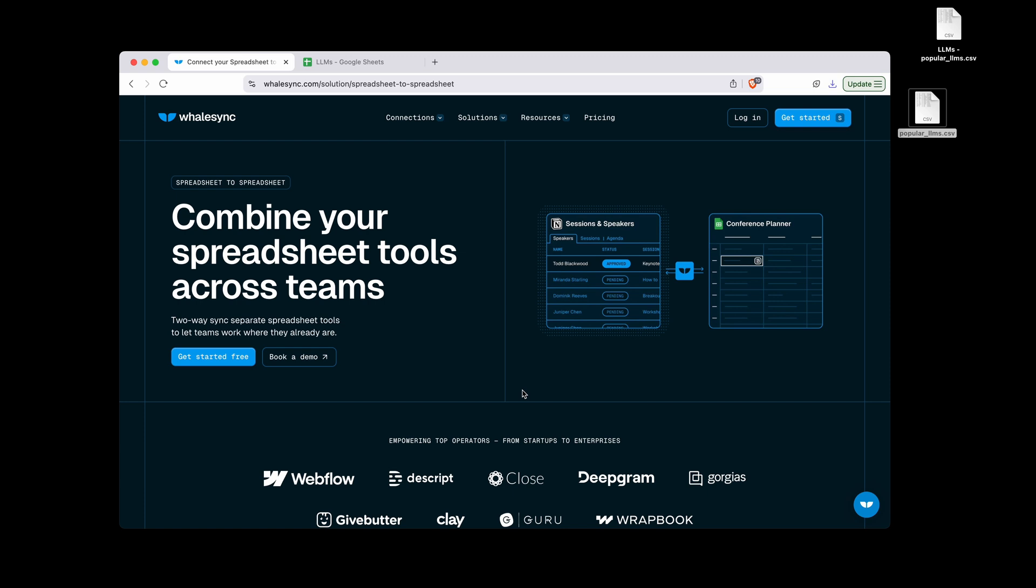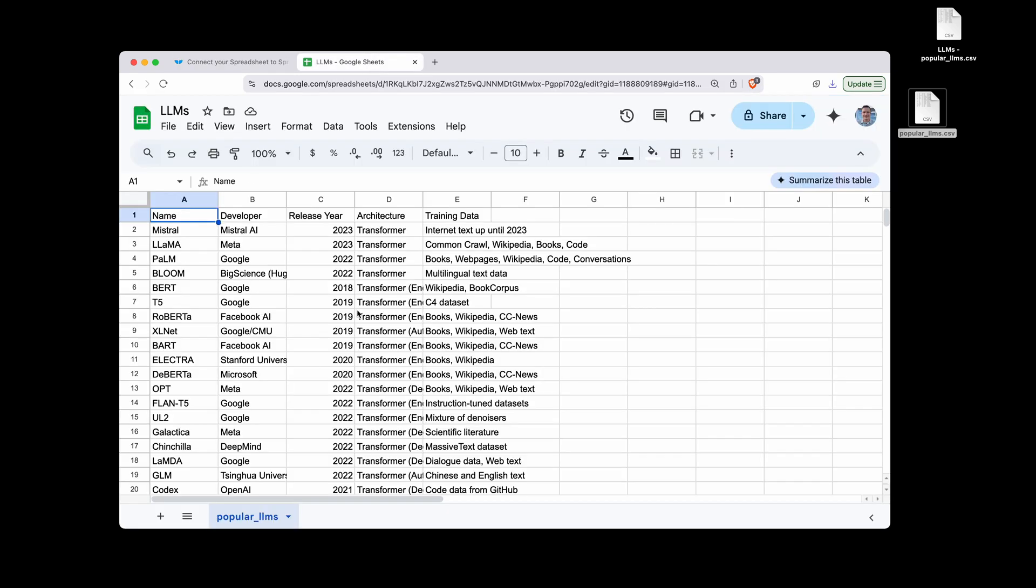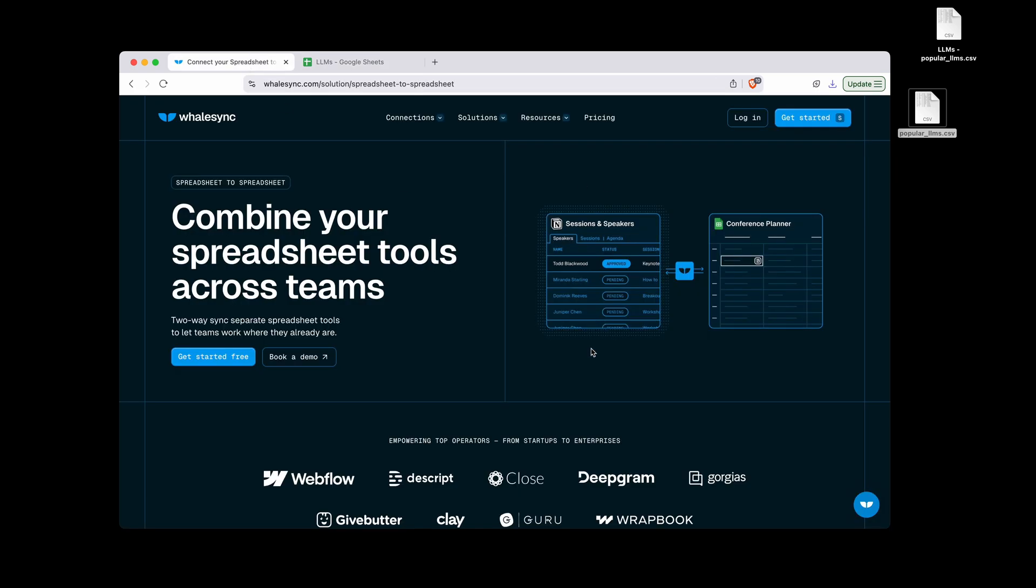WhaleSync is a tool that allows you to directly connect Google Sheets, Airtable, Notion, Supabase, Webflow directly to each other so that all of the data in your spreadsheet here could be synced to a Notion database or an Airtable database.